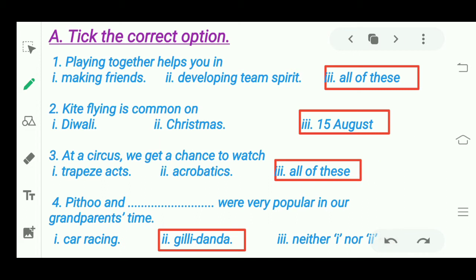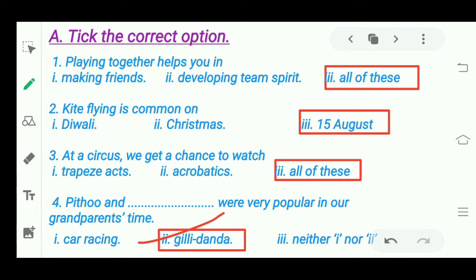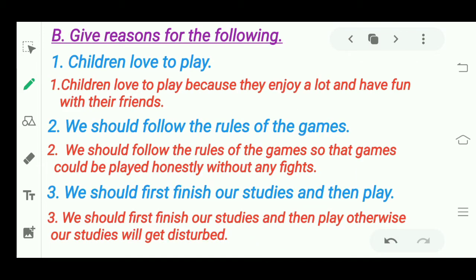Next question: 'Pittu and blank were very popular in our grandparents' time.' What games were popular in grandparents' time? Pittu and Gillie Danda. Gillie Danda involves a stick (danda) and a small piece called gillie. It is played similarly to cricket. So the answer is Pittu and Gillie Danda.